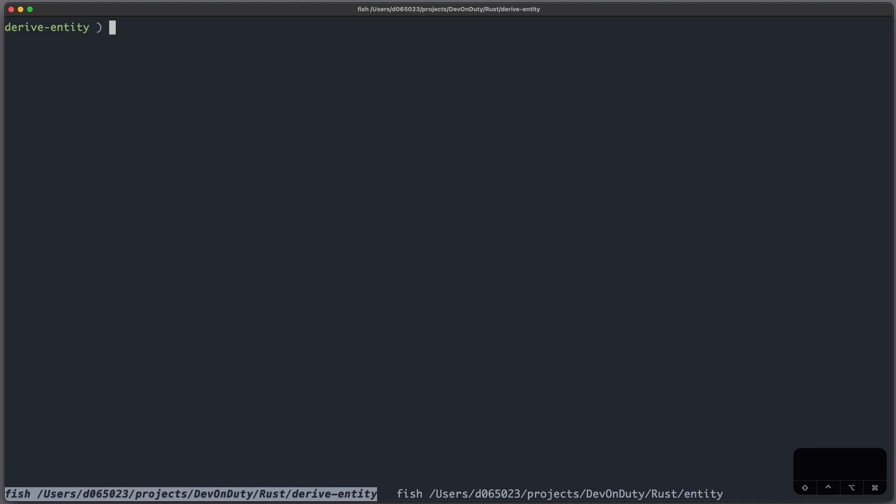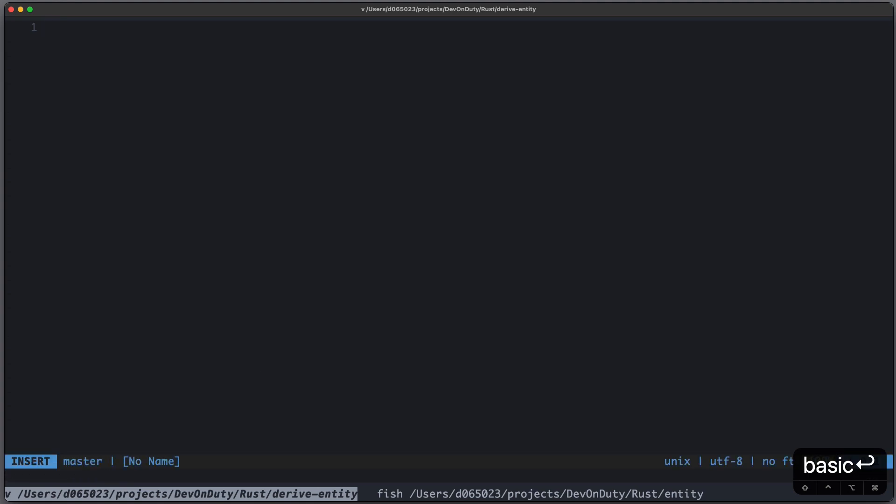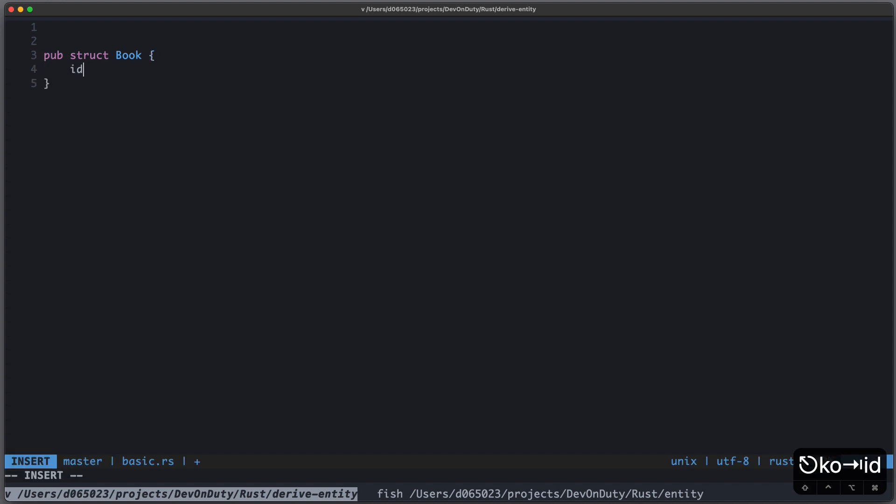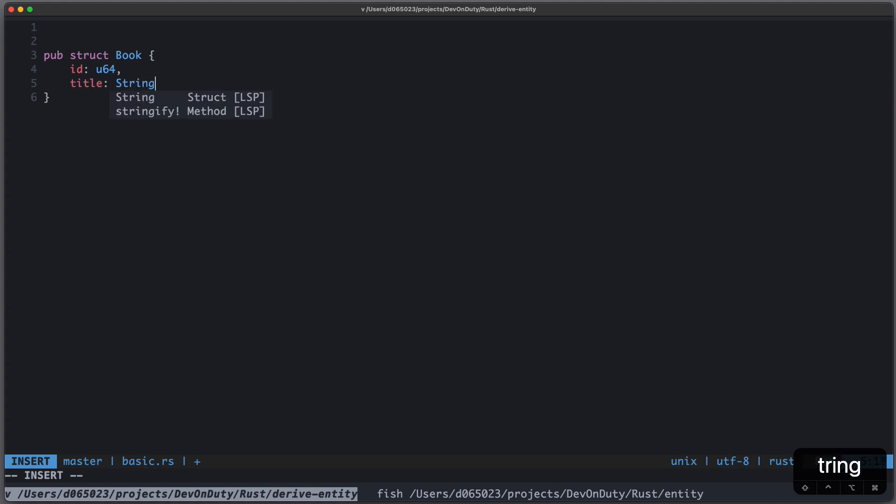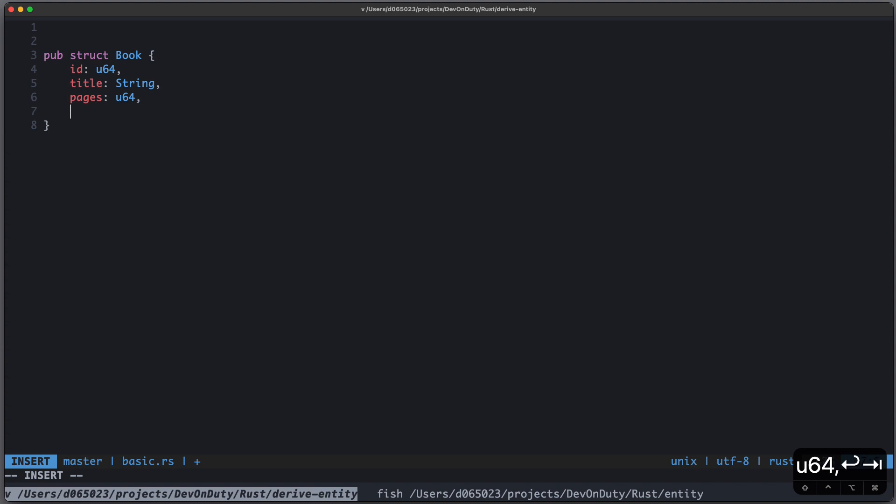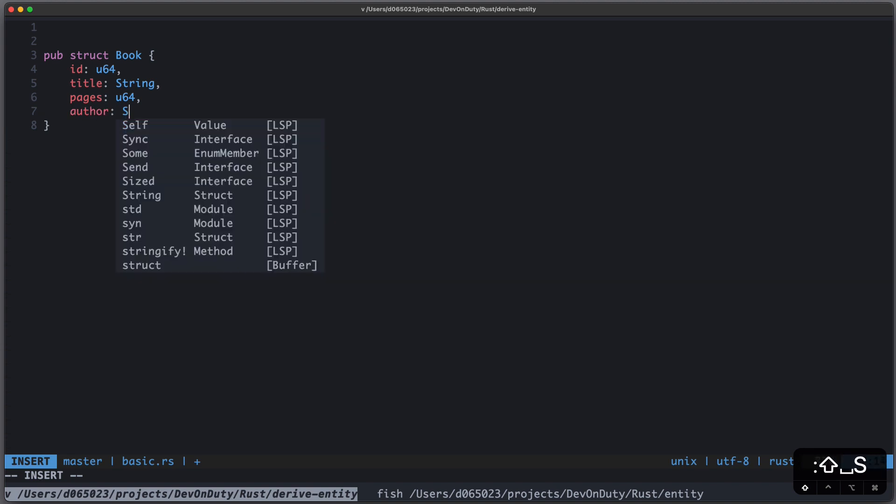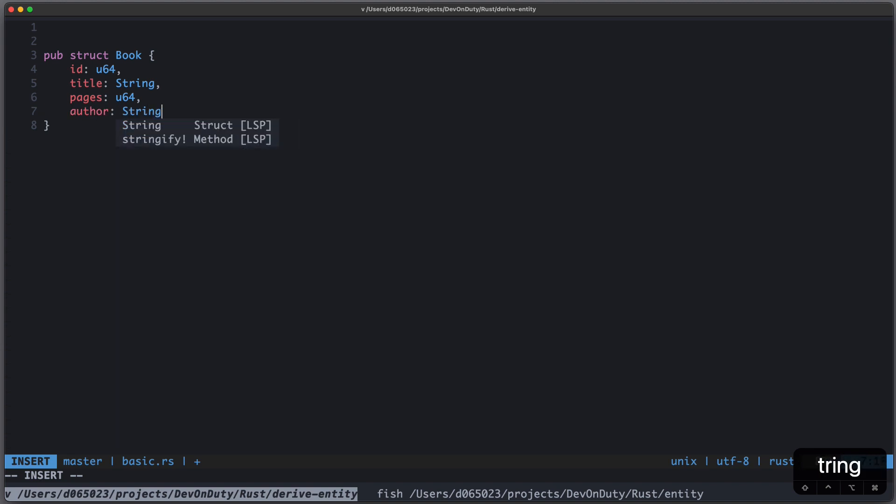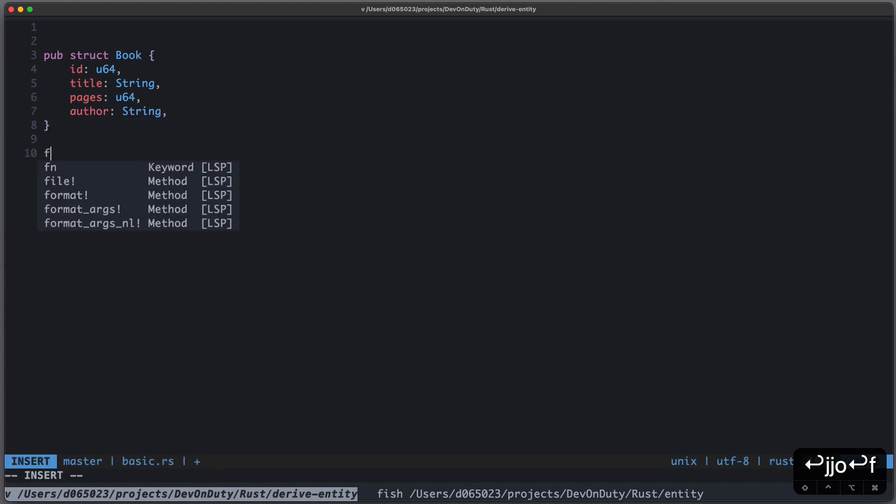Now to see what we try to achieve here, let's create our first basic test. And let's just say we have some structure called Book, which has an id, some title, pages, as well as some author.